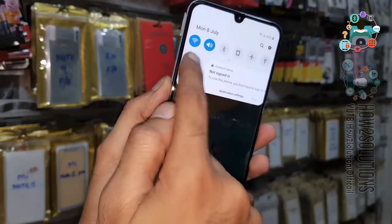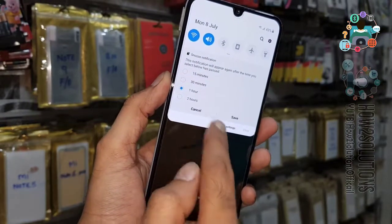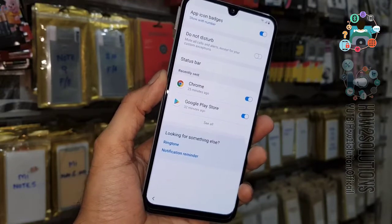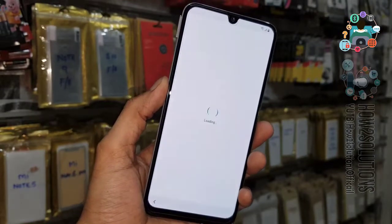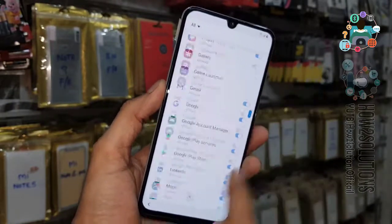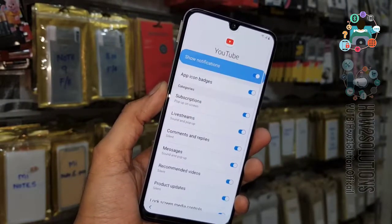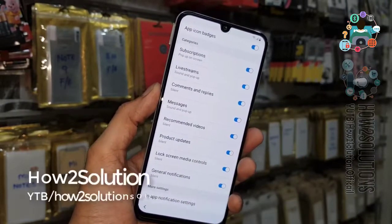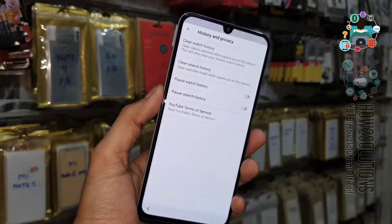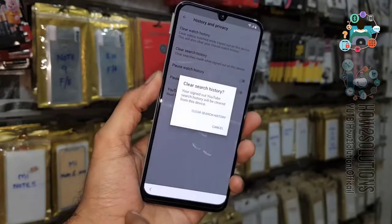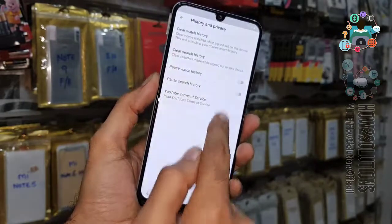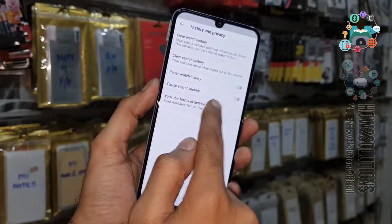Click on notification and select notification settings. Click on 'See all' — most recent — all applications. Go down and select YouTube in-app settings. Select History and Privacy. Here we have to select YouTube Terms and Conditions. This is not YouTube Terms of Service — now we are in the Chrome browser.